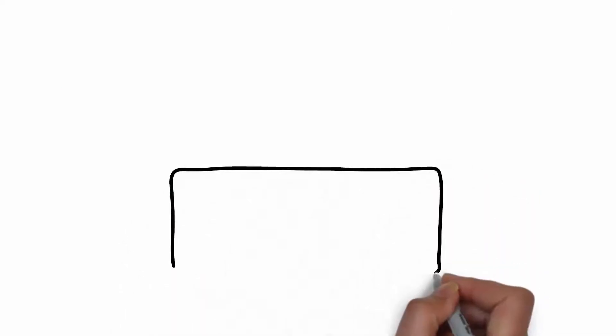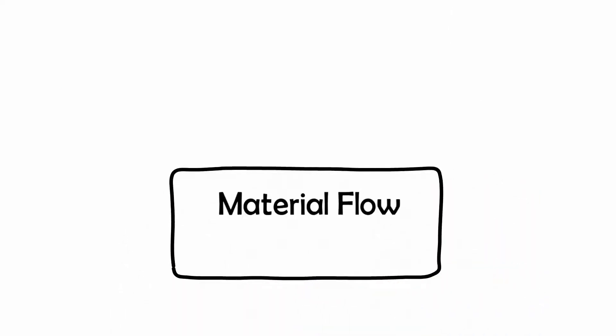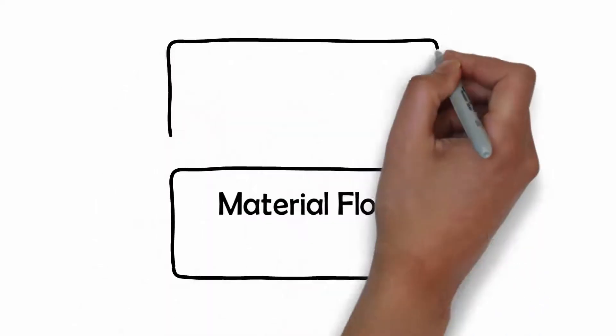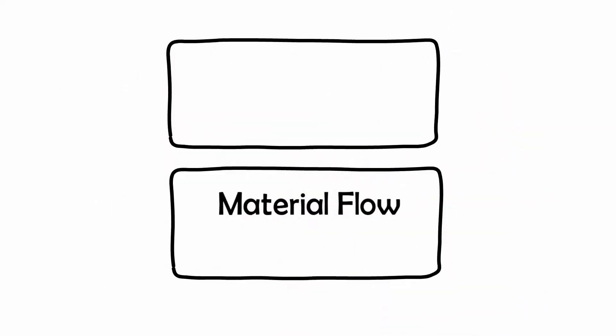At this stage of the value stream map, you should have the material flow at the bottom and the information flow on the top.